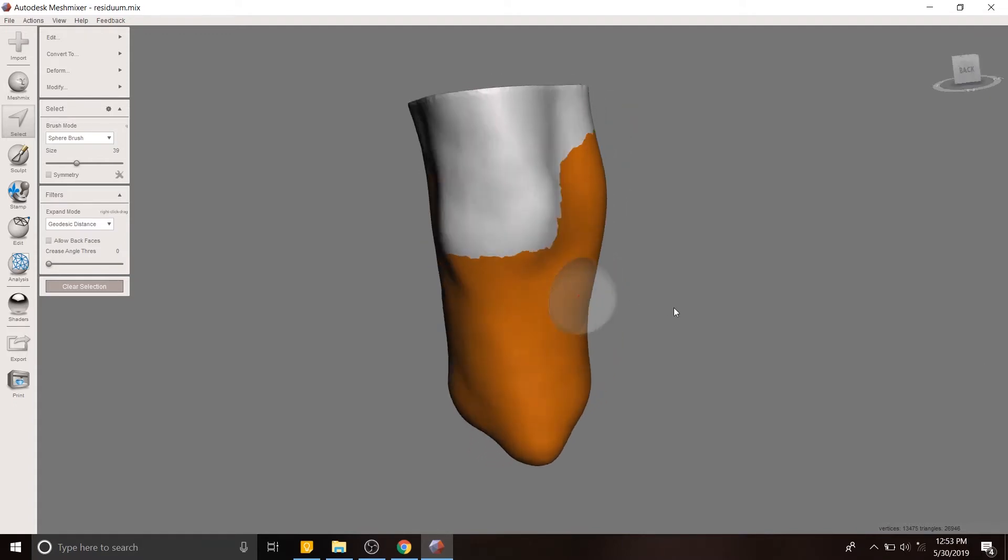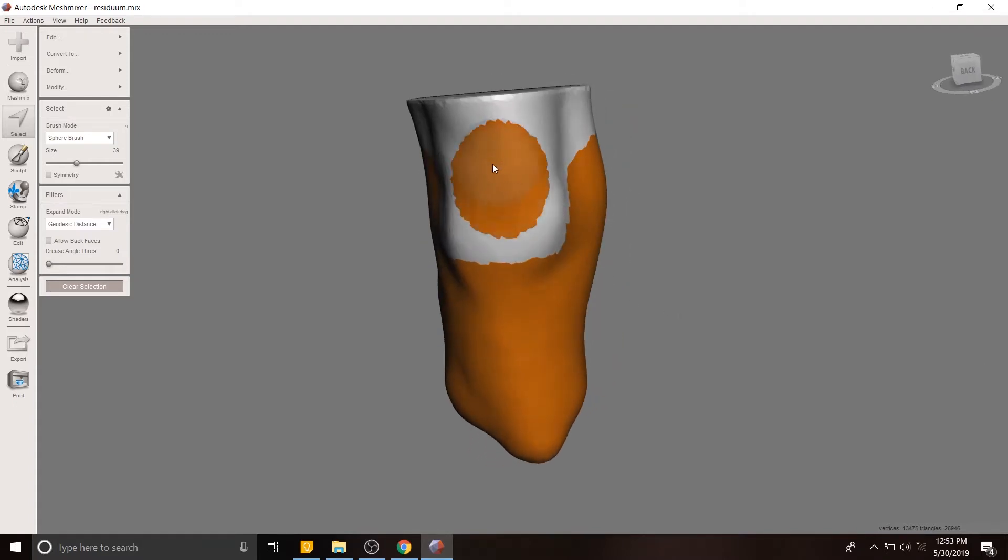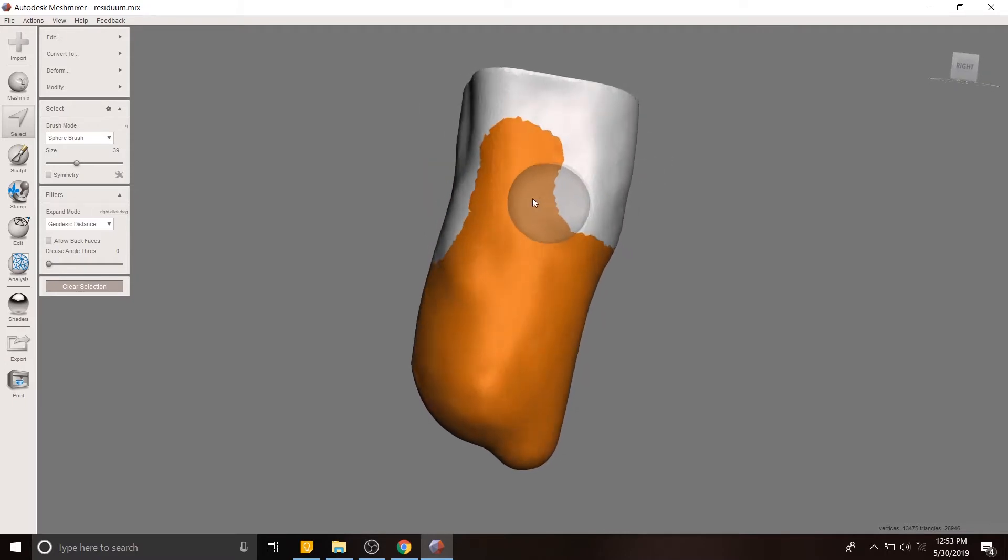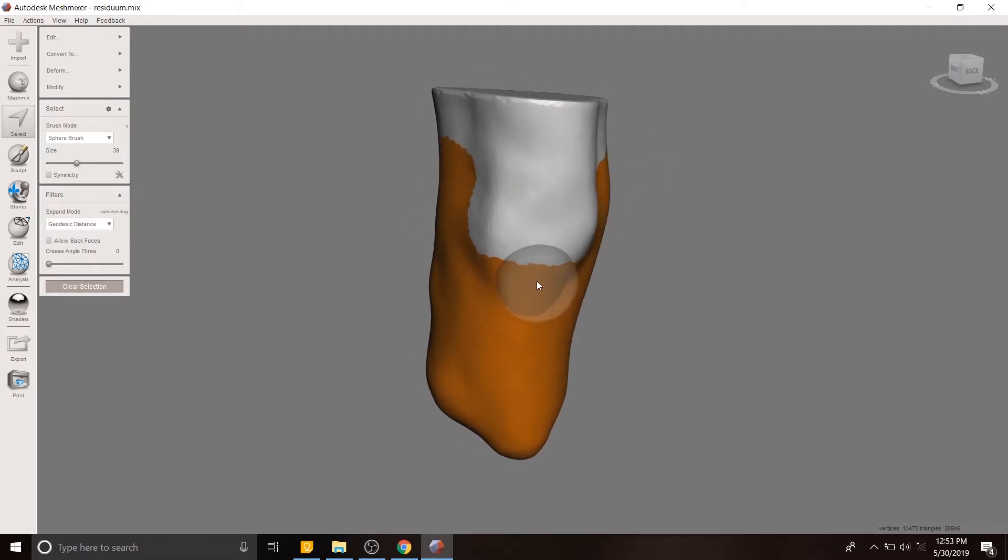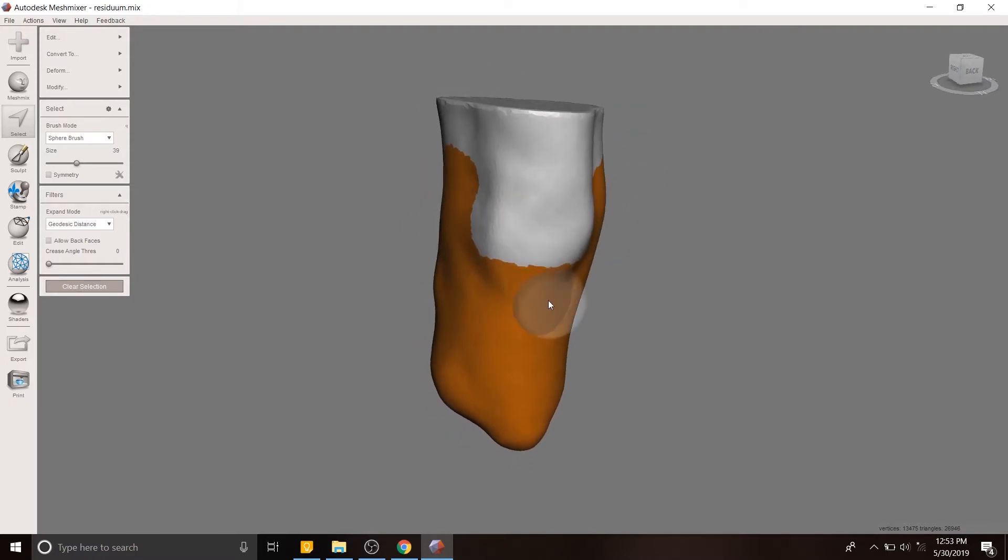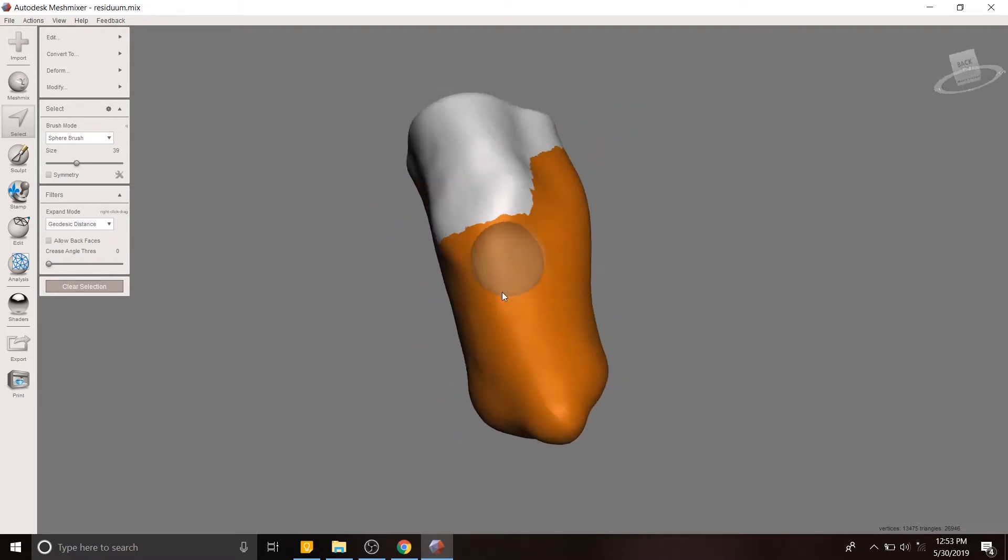And if you hold down control when you're using the selection tool and then click, you can actually remove material. So here's an example of me adding material. And now I'm holding control and I can remove material when clicking.